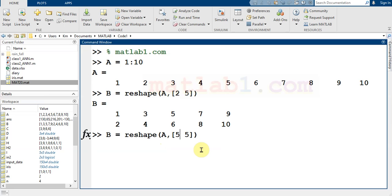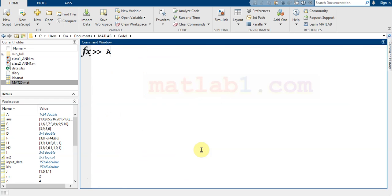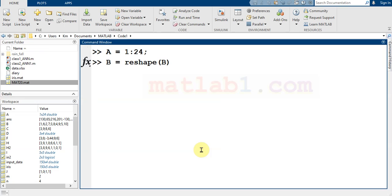Or I can change this matrix to five rows and two columns. I can also use a larger number of elements — for example, let A be 1 to 24, because 24 can be divided into different matrix types. For example, we can change it to a four-by-six matrix.